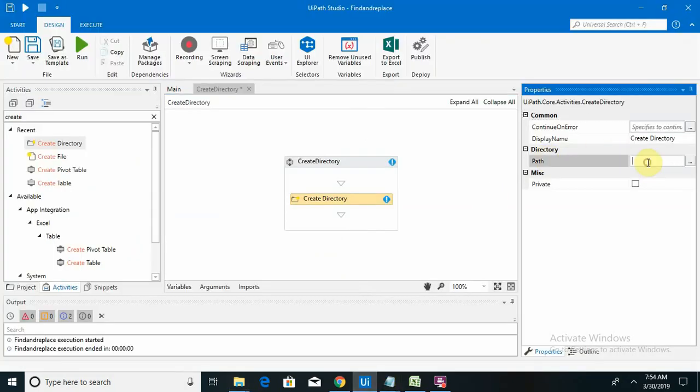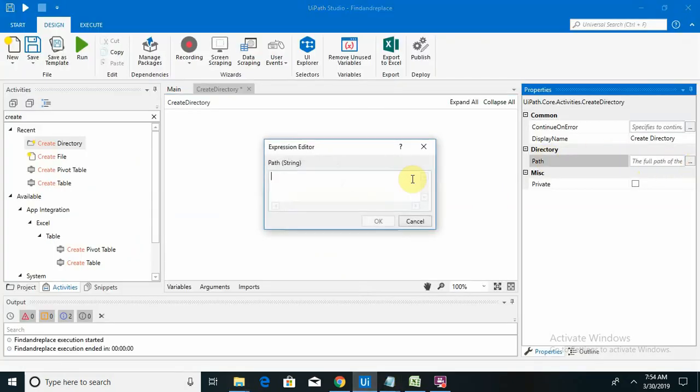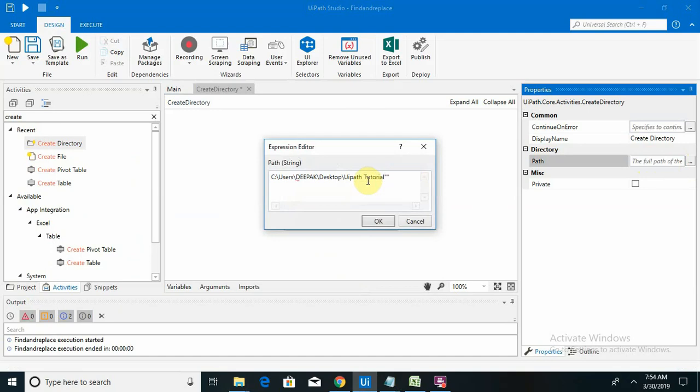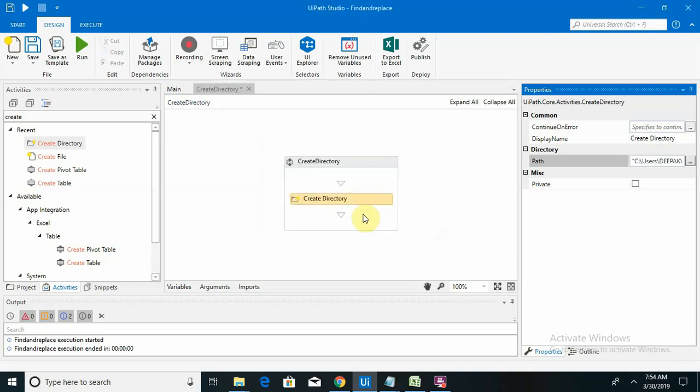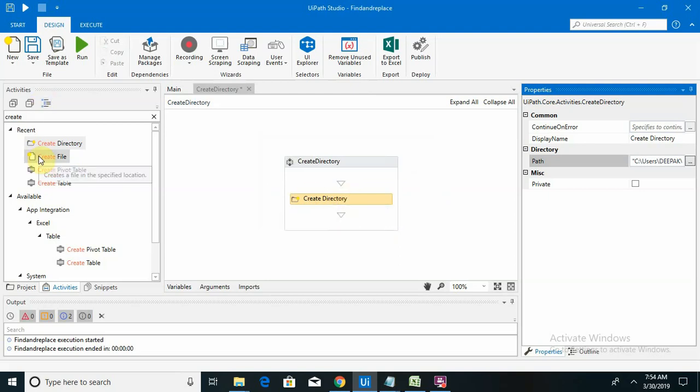You can see I am just providing the path name inside double quotes. Now I am specifying my folder name, so my folder name is New One. Now this activity will create a new folder for me.